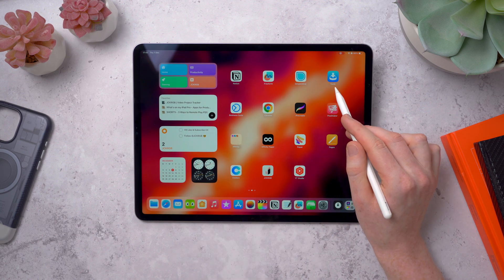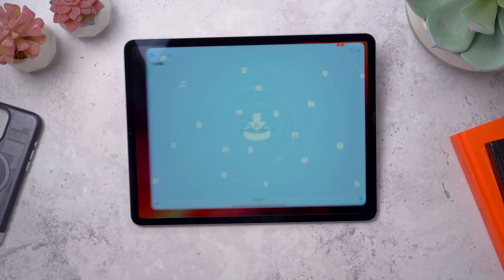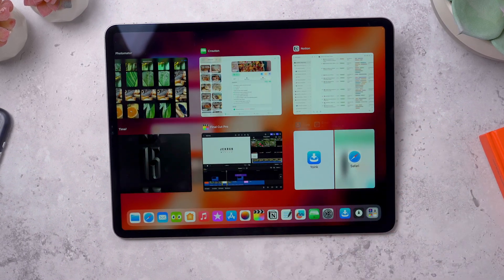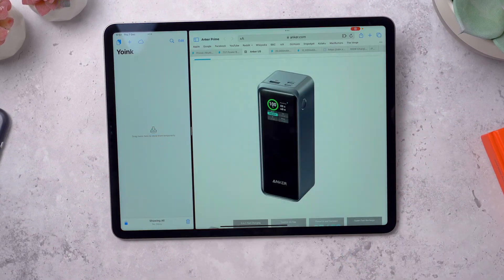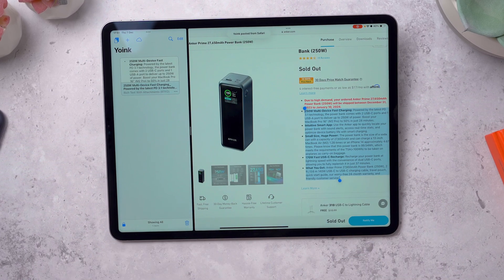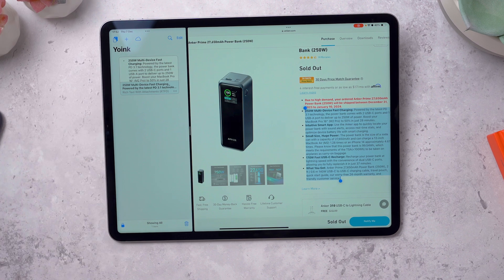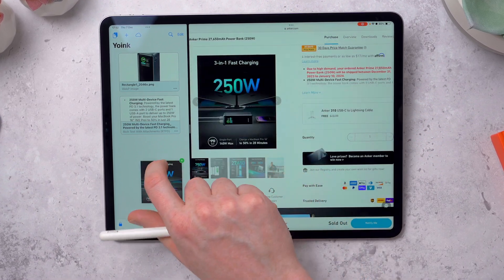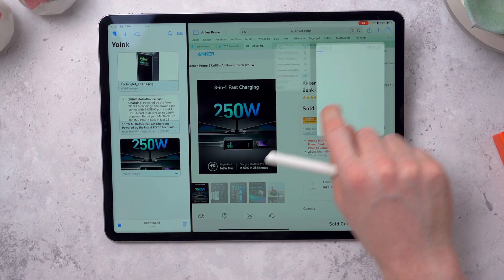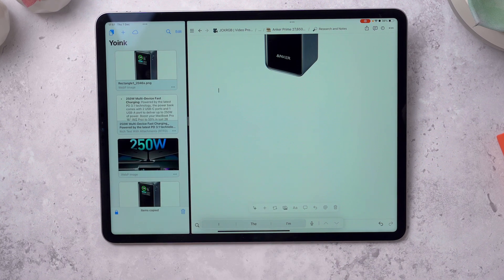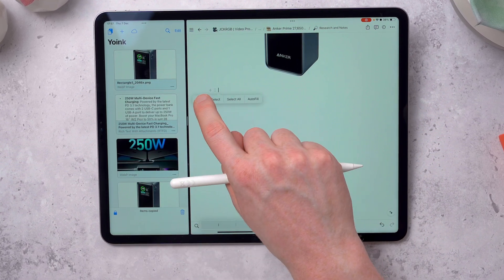Next up is Yoink, which is a great app for gathering a load of information together. It works fantastically in split view. Let's say you're a student or researching a topic — when you copy something to the clipboard you can tap to save it in the Yoink app for later. You can copy images, text, URLs, or just drag and drop it right in. I like to use it to dump a load of stuff in when I'm researching for a video, then later have it in split view with my note-taking app and move over all the bits I need.